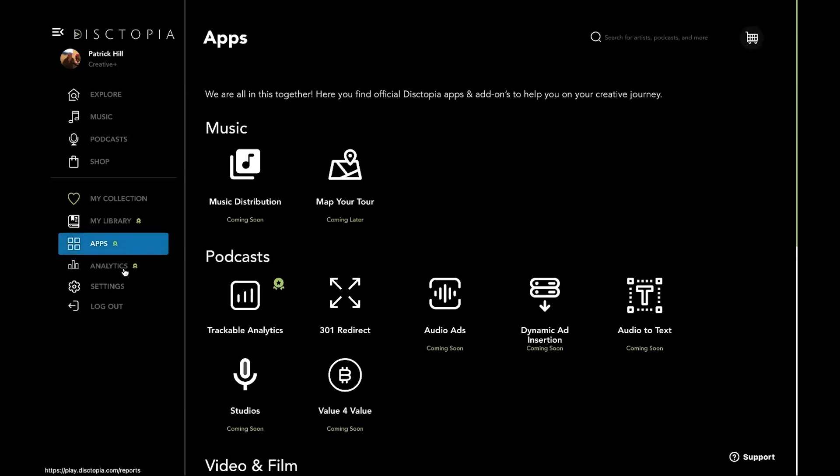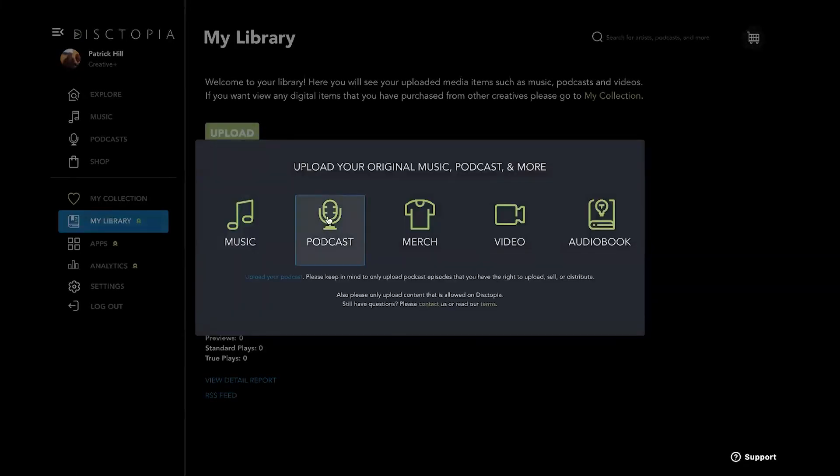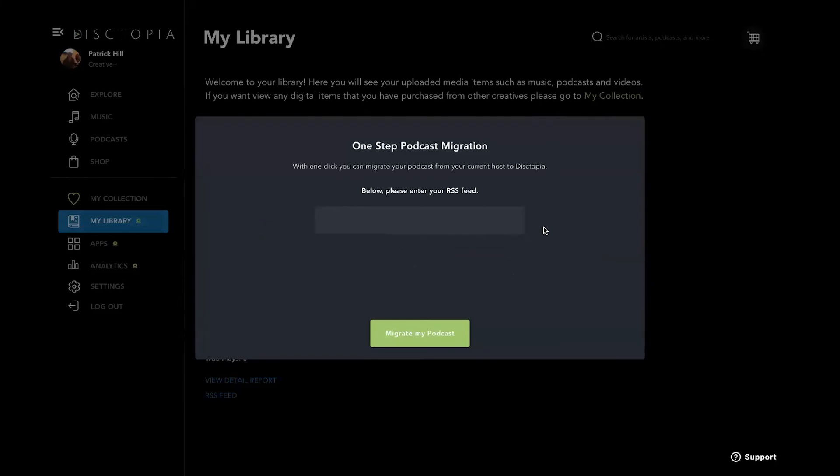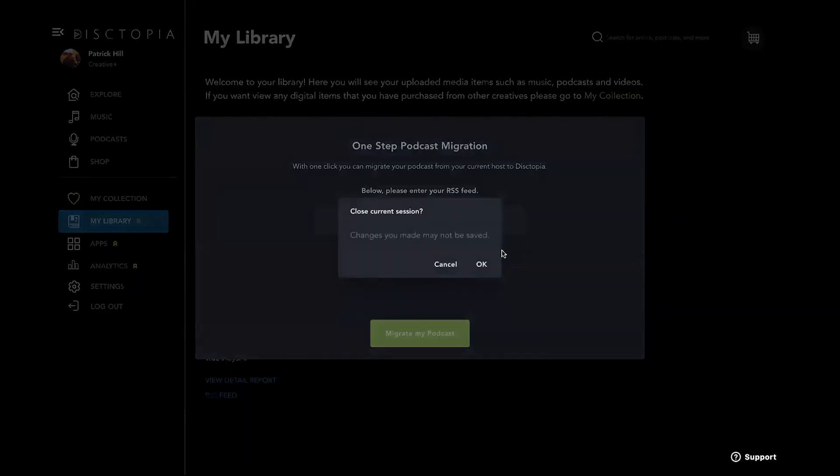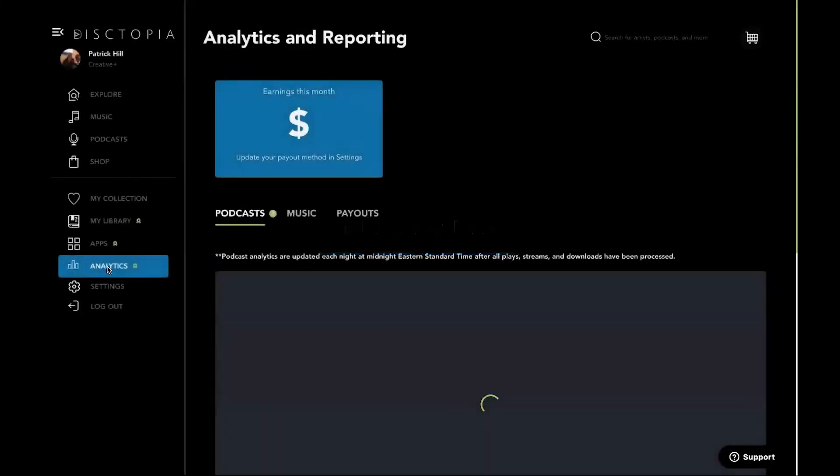I do want to talk about one quick feature in my library. When you go to upload, you click on podcast, you actually can migrate a podcast. So that's one step on migration. You just put your RSS feed in there. We'll go grab them from another host, and then we'll tell you exactly how to get them to redirect. We'll send an email or how to do a 301 redirect with your current host.